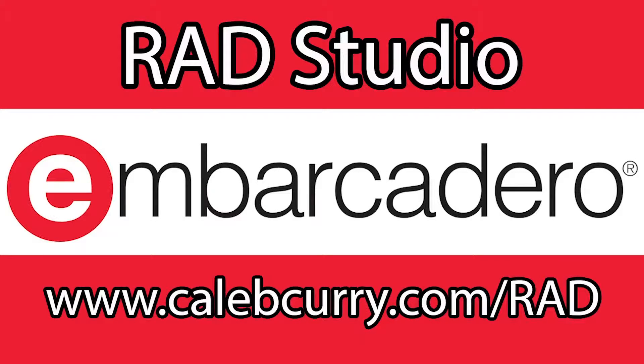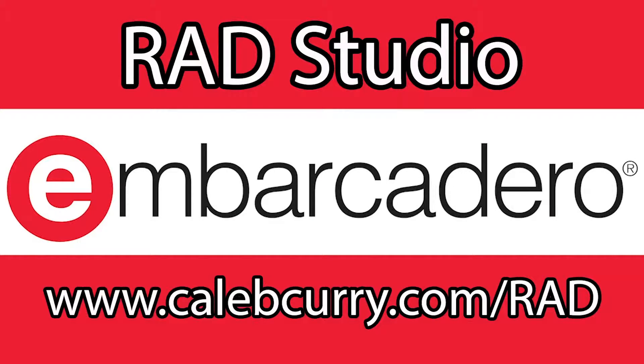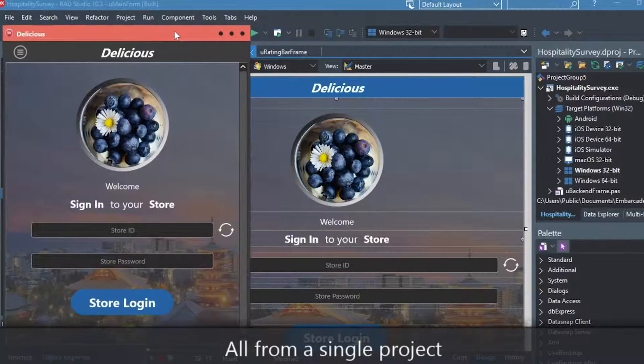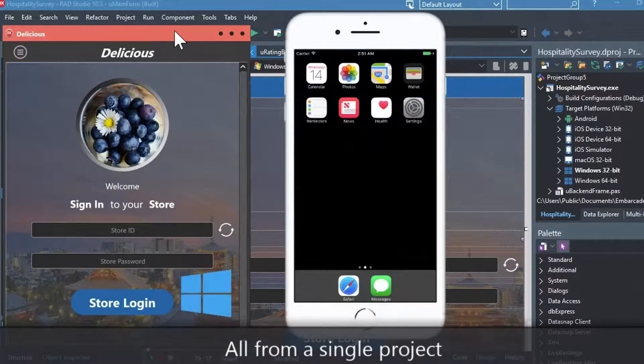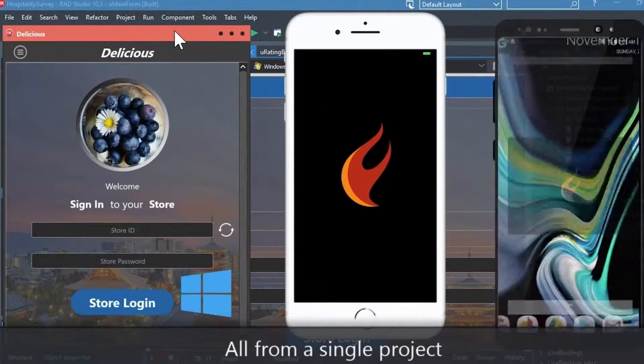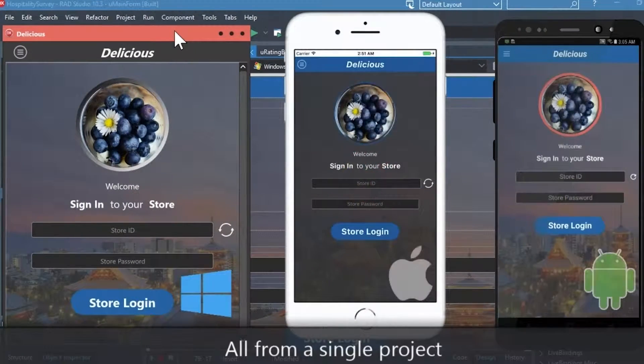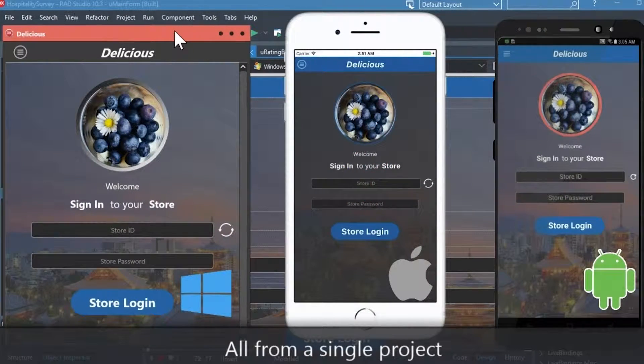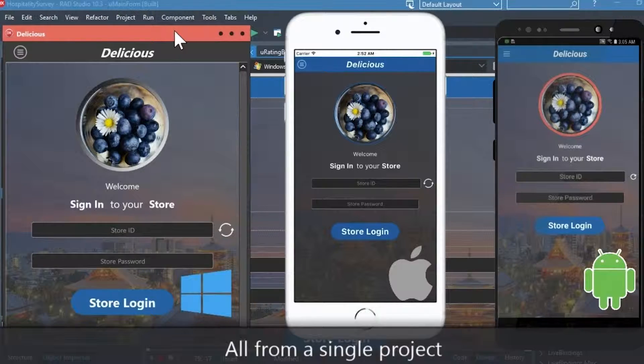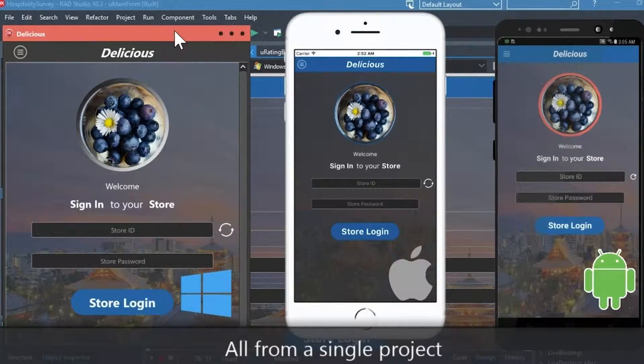Rad Studio is the IDE of choice for C++ development. Quickly build native, mobile, and desktop applications from a single C++ codebase and deploy to Windows, Mac, iOS, and Android.